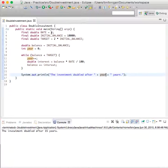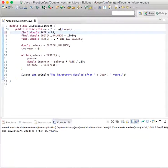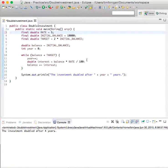What if the rate was 25? Then it would only take four years. So this is a fun little program just to show you how this while loop works here.